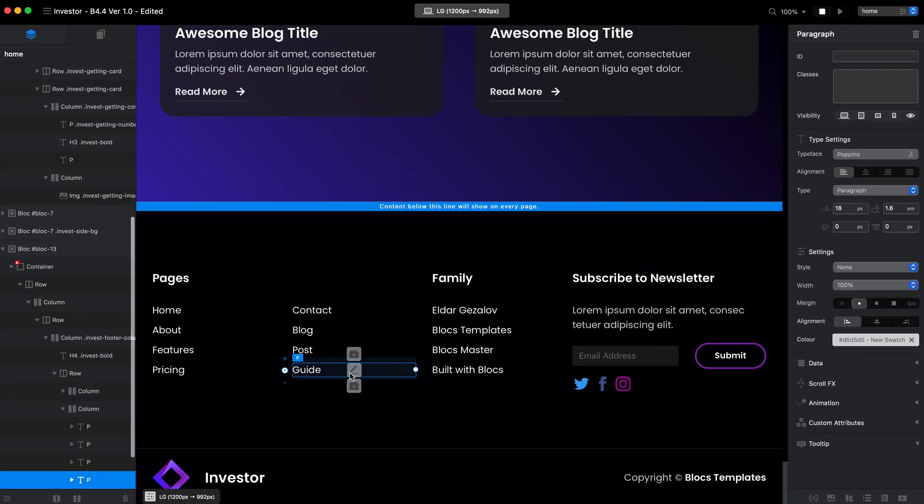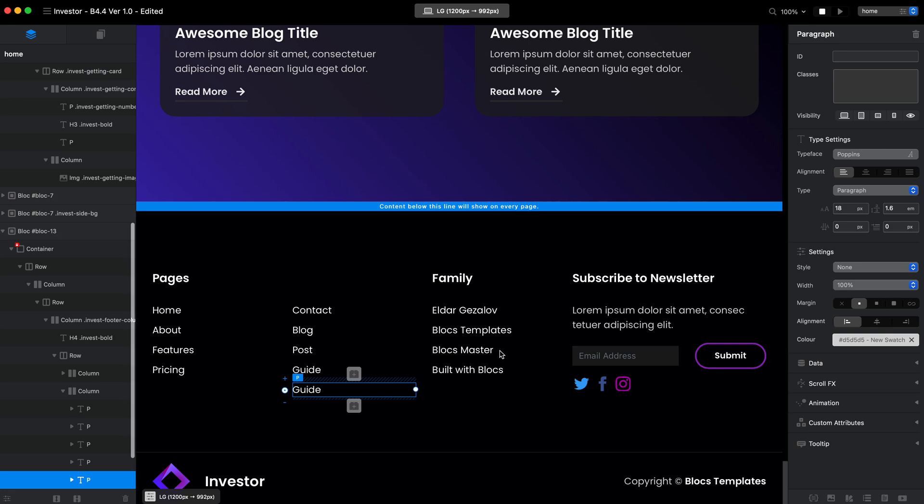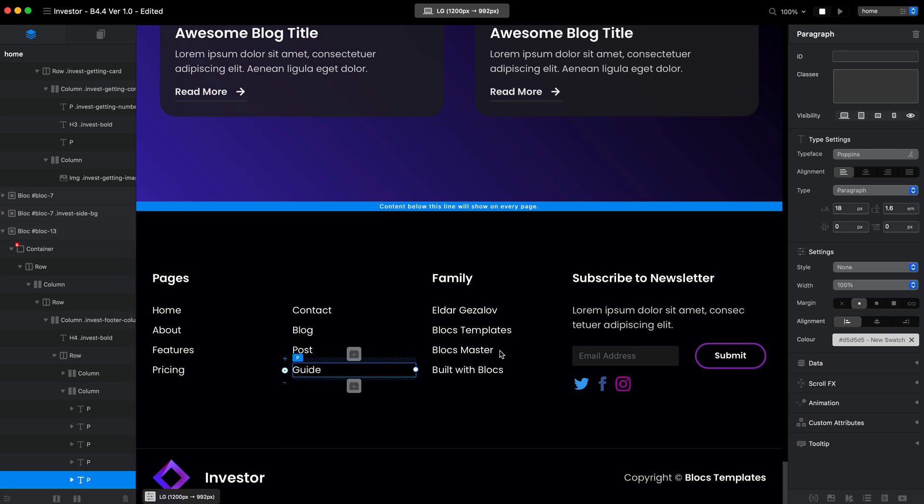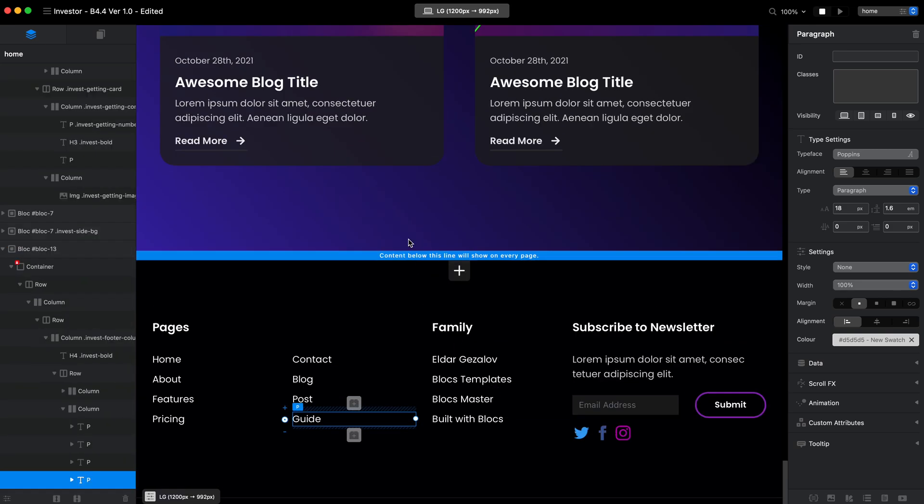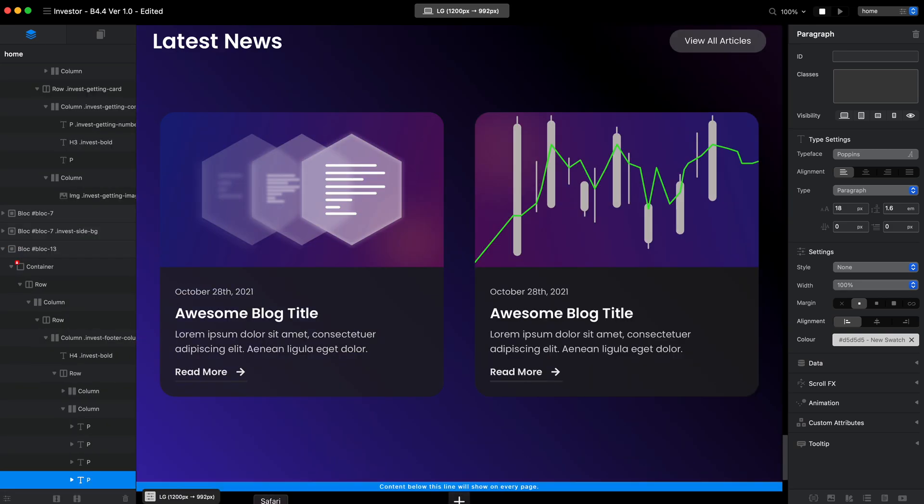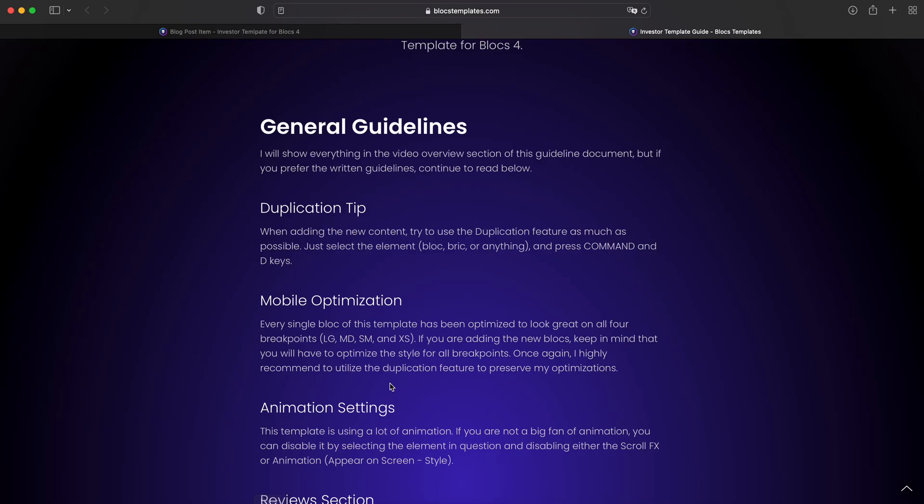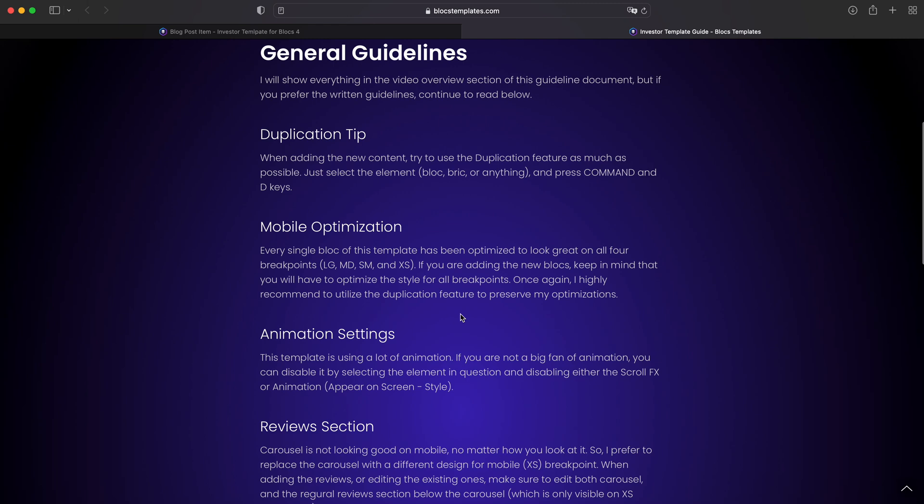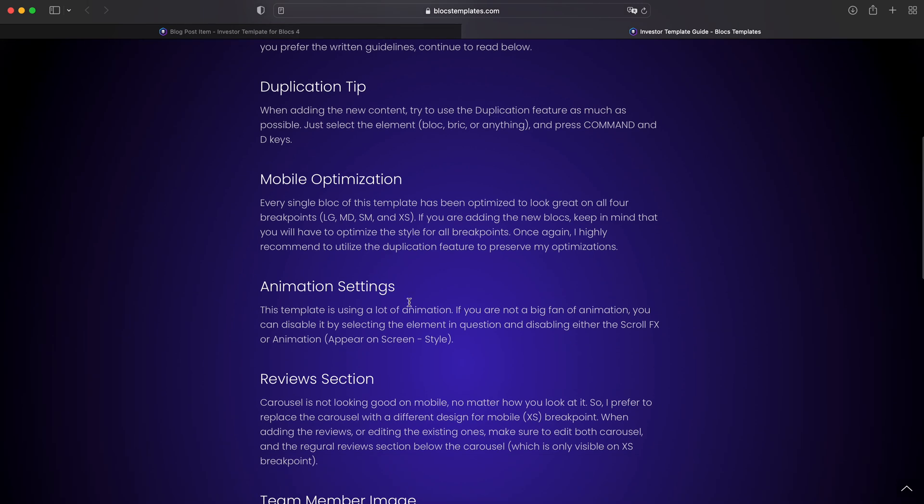Same goes for the links. If you want to add a link, select and duplicate. This is pretty straightforward, but still I wanted to tell you.